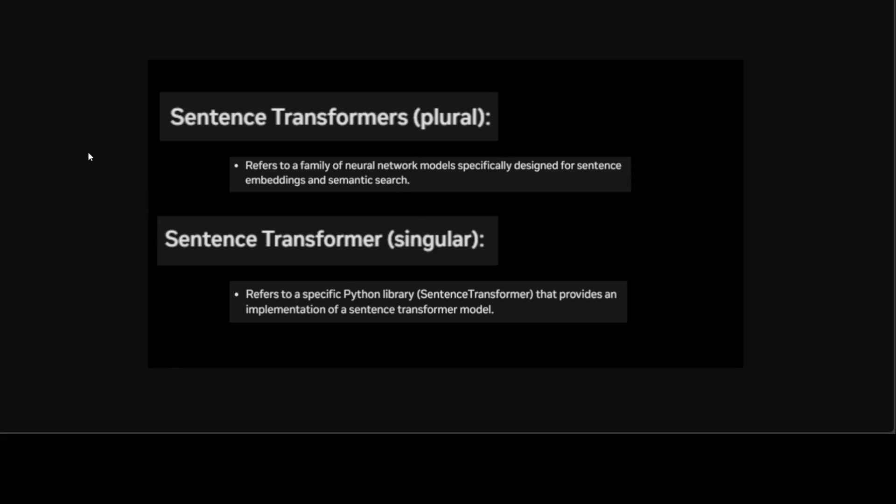So whenever someone is referring to it in plural, that means they are referring to the embedding model or the sentence transformer model. And when someone is referring to it in a singular, it means they are referring to the Python library. Now, let's get it installed and then we will also use a sentence transformers model, and we will be using this sentence transformer library to load that sentence transformers model.